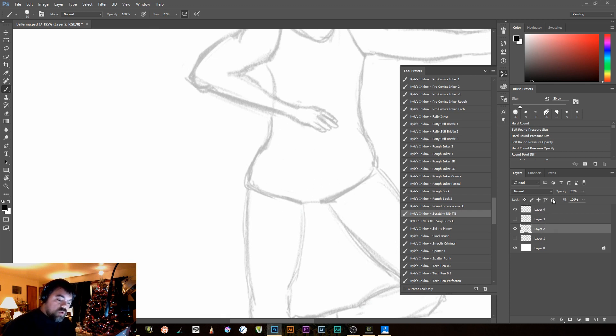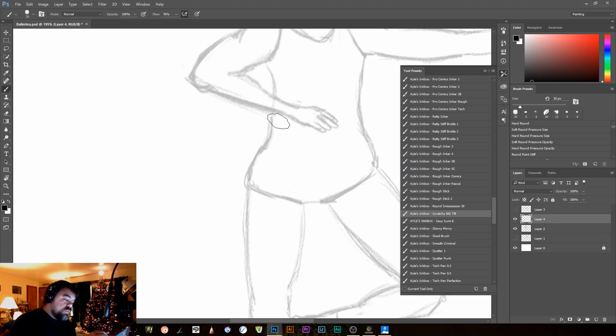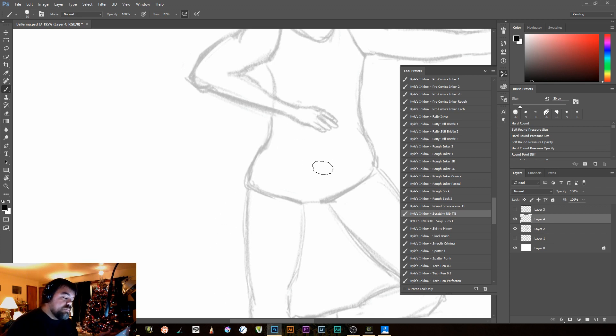My drawing layer is at 26% opacity. My new layer is above my drawing layer, there, now it's directly above, at 100% opacity. Now, first thing you'll notice, that line is entirely too thick.